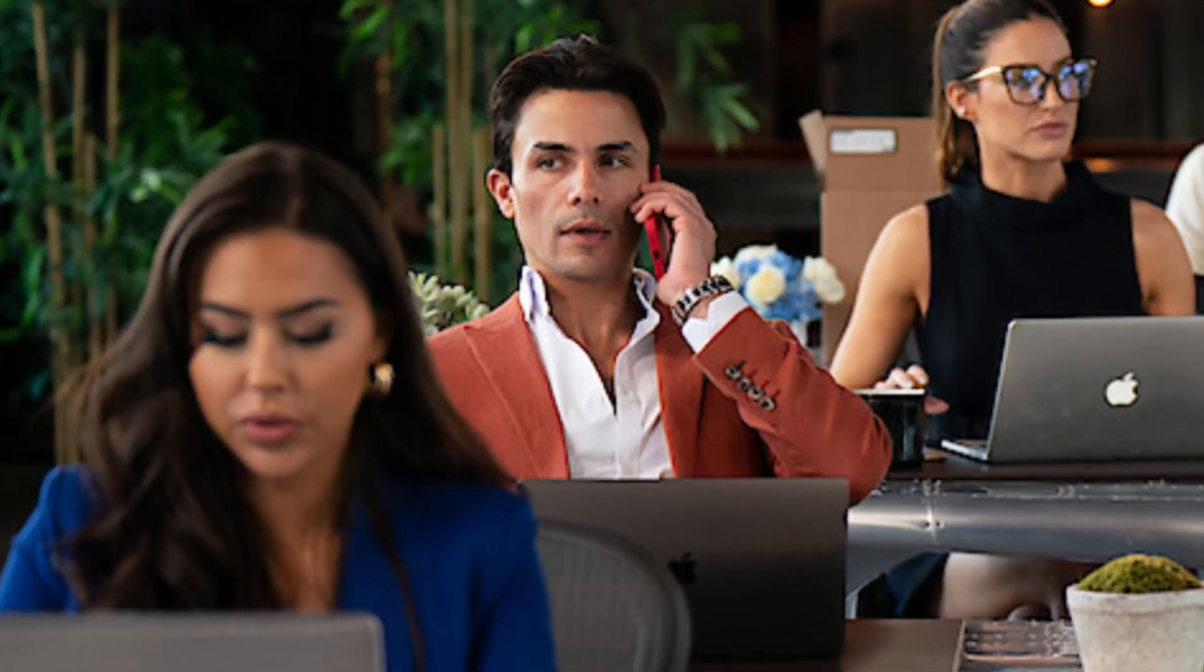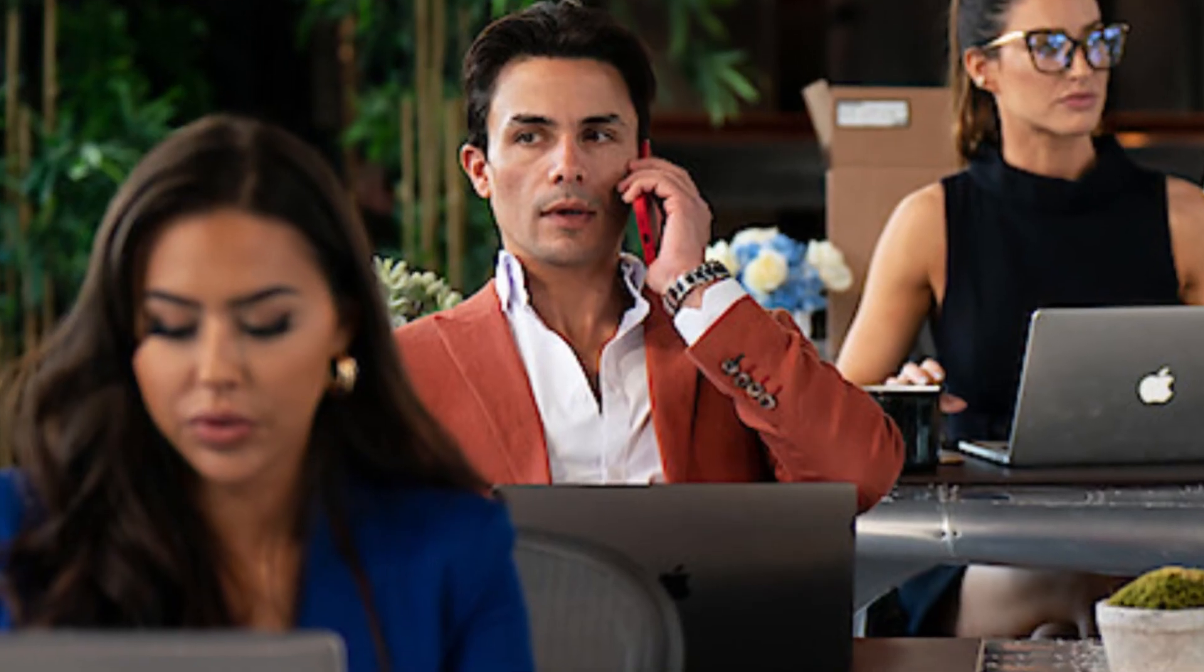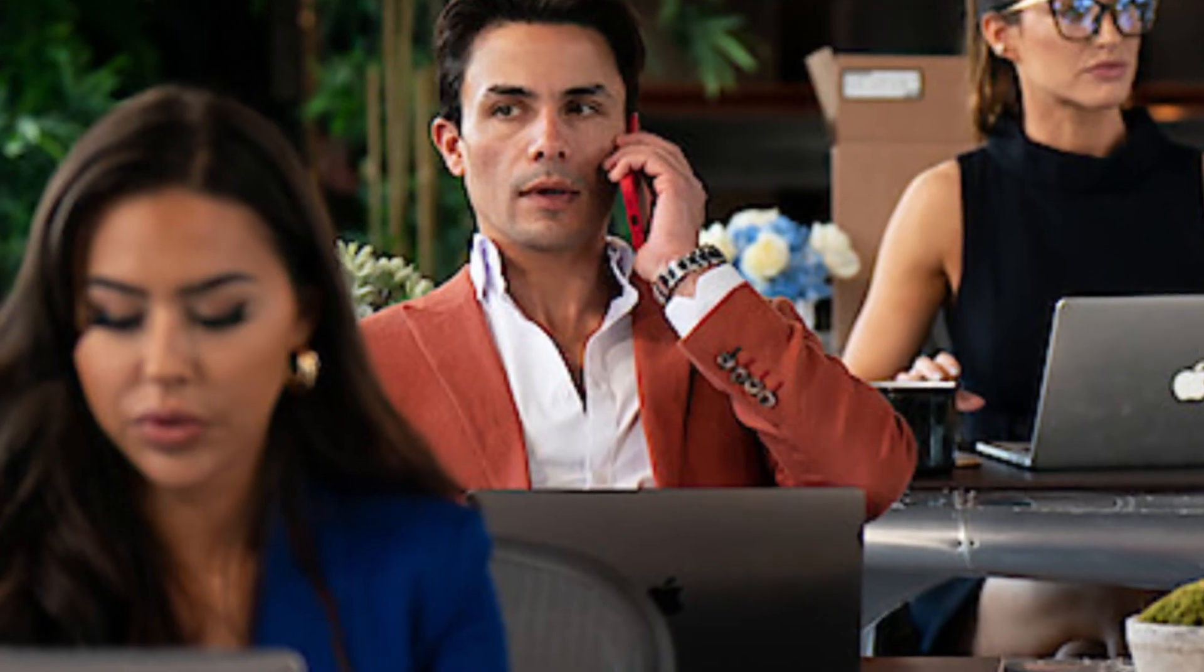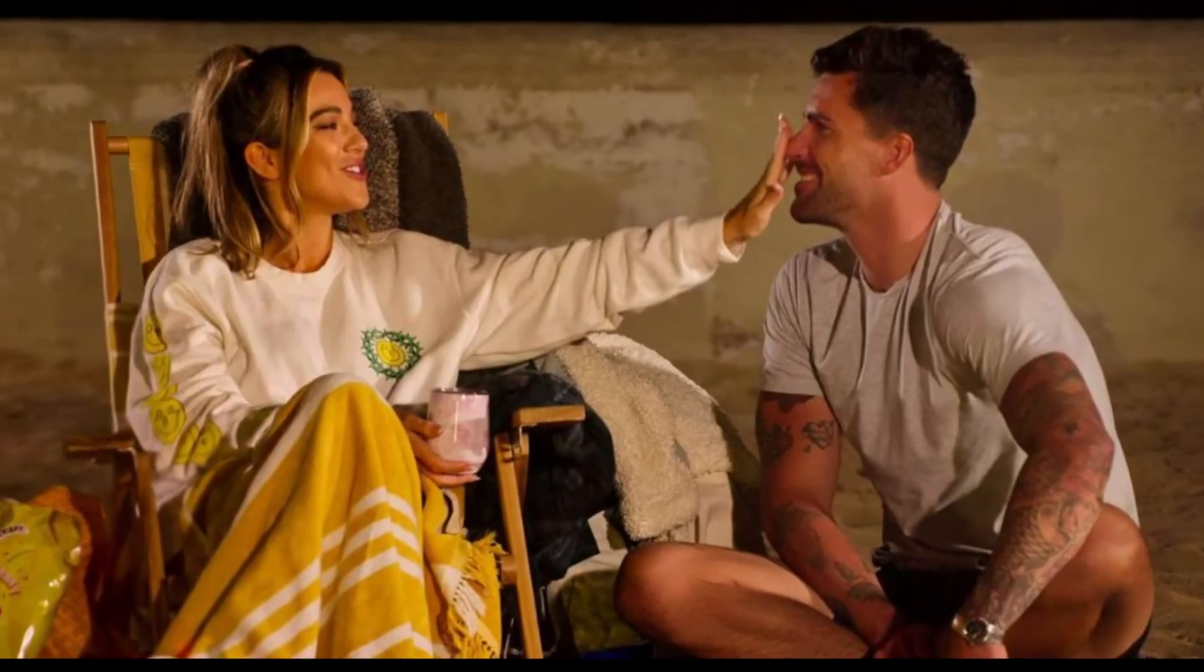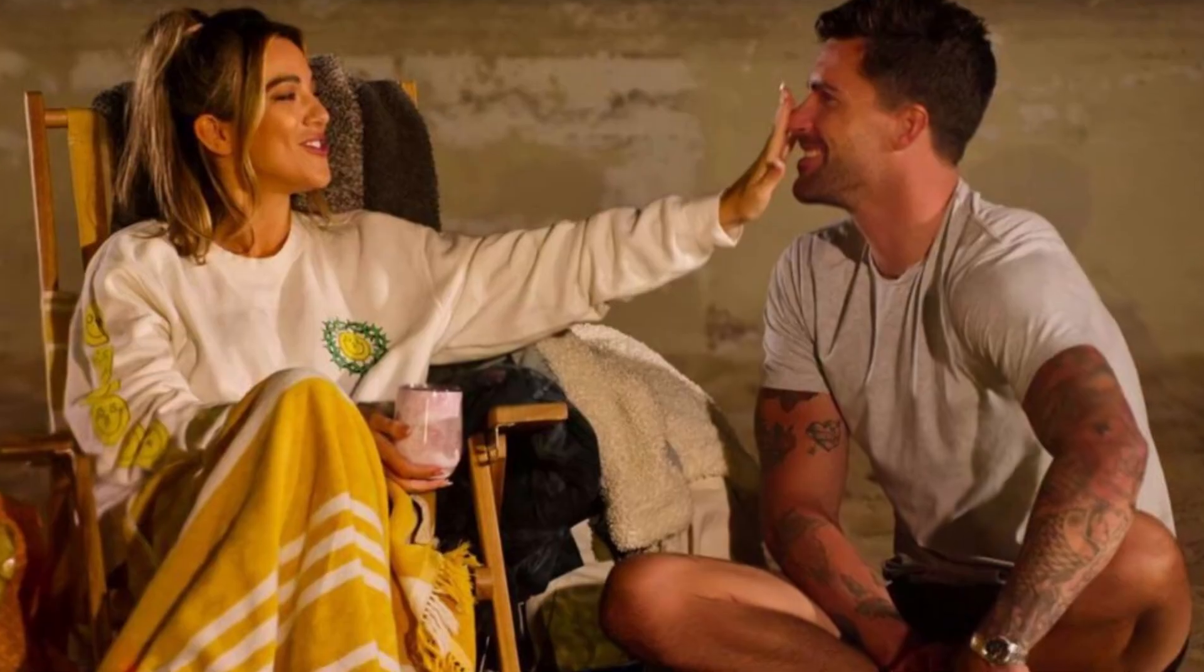Stay tuned for further developments and prepare to be enthralled by the opulent world of Orange County real estate, where drama unfolds as effortlessly as million-dollar listings.